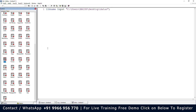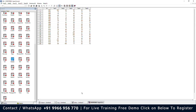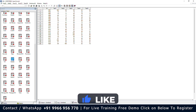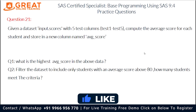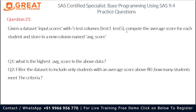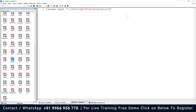In the input library we want the dataset named scores. Let me open the dataset — as the question states, we have five variables named test one to test five for each student. Now let me write the DATA step. The question asks us to compute the average score for each student and store it in a new column named average_score. So: data average_score;